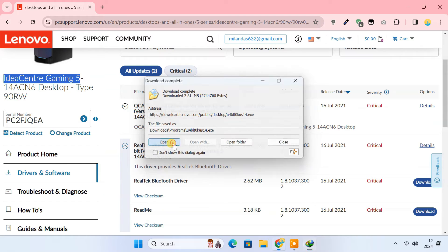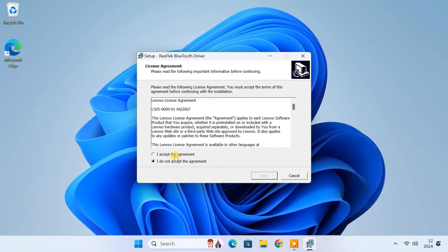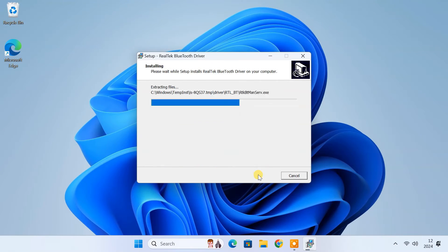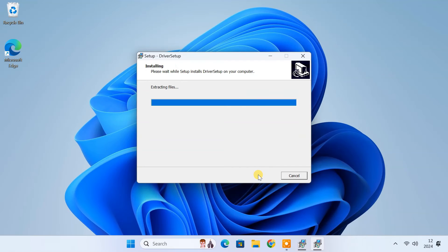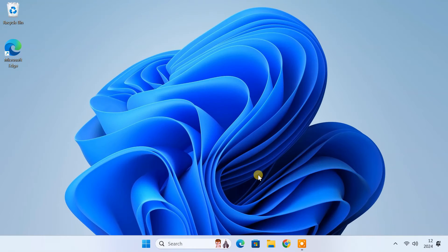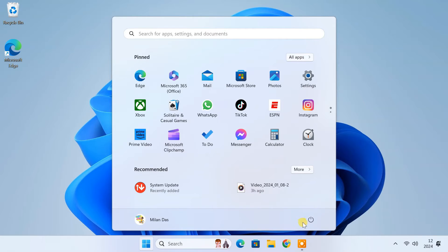Now simply run the file you downloaded to install the Bluetooth driver. After the installation is complete, you may need to restart your computer.